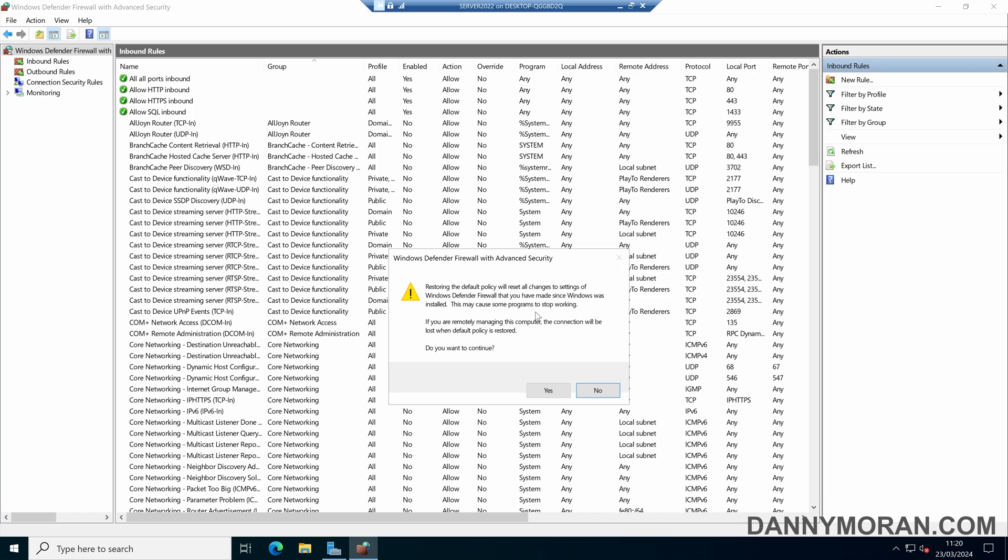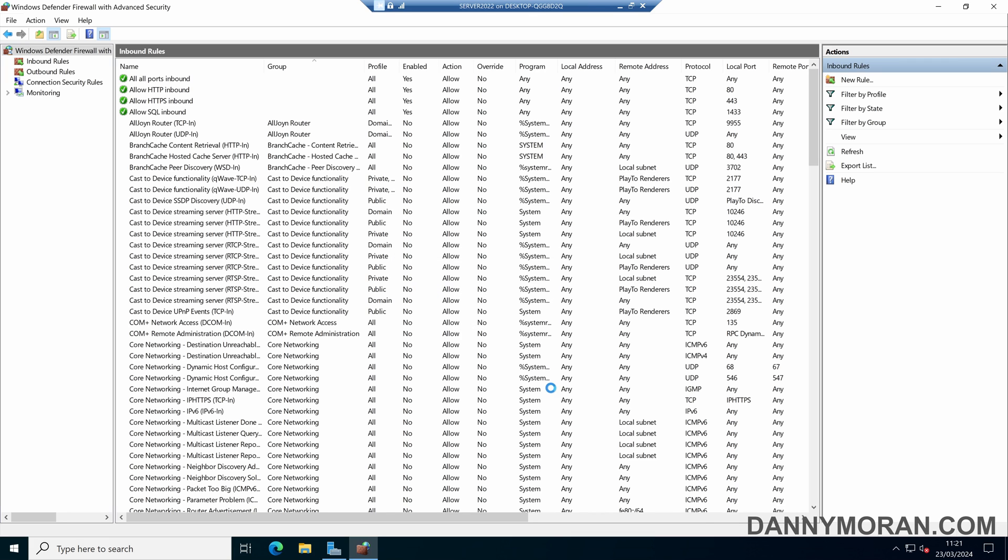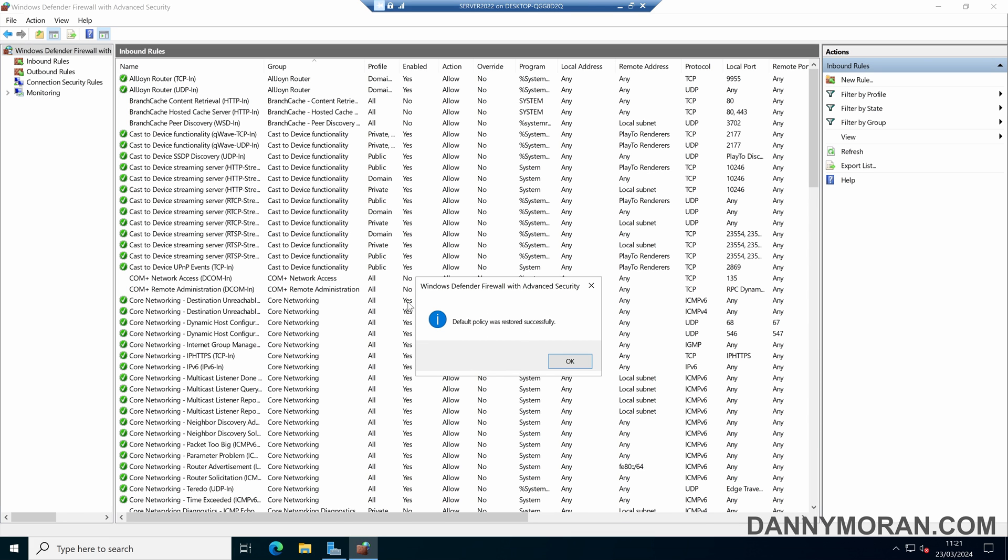If you are using remote desktop, you will likely lose connection, so just make sure you are either in front of the device or connected through a console. If I press yes, that will restore our firewall settings back to the default.